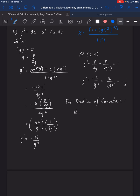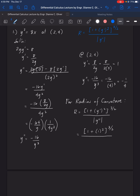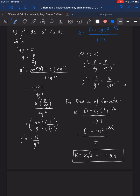Substituting into the radius of curvature formula: 1 plus y prime squared raised to 3/2, over the absolute value of y double prime. That is 1 plus 1 squared raised to 3/2, over 1/4. Taking the absolute value of y double prime removes the negative sign. Using the calculator, the radius of curvature equals 8 square root of 2, or approximately 11.314.